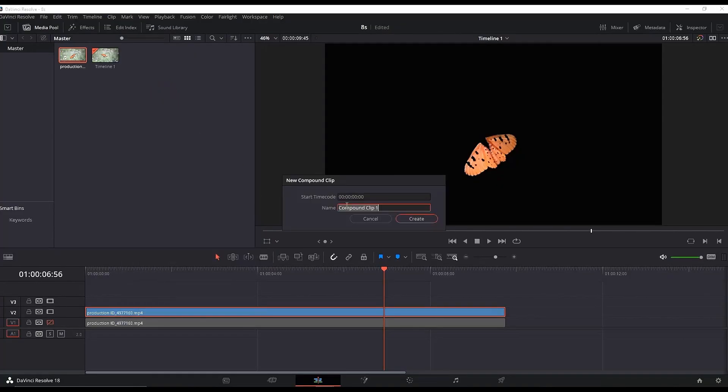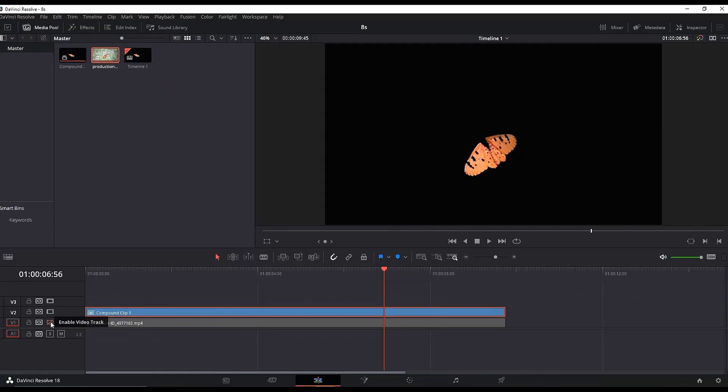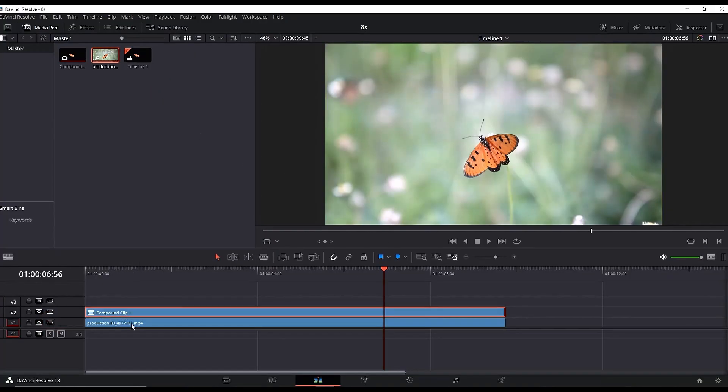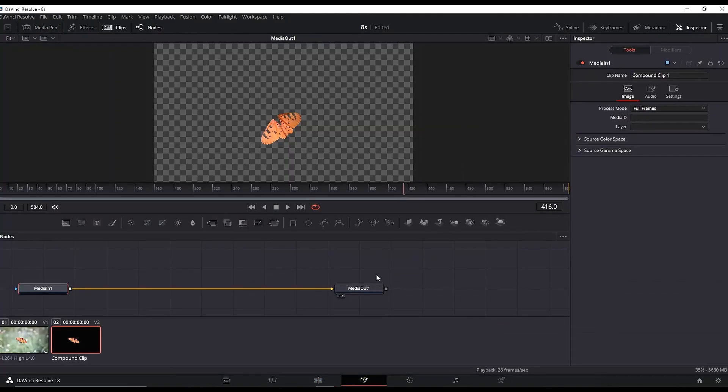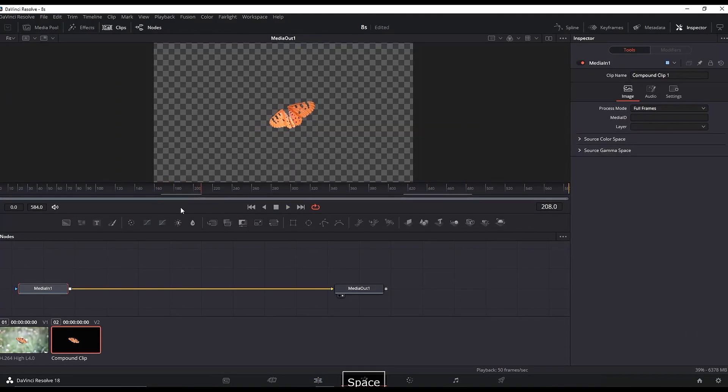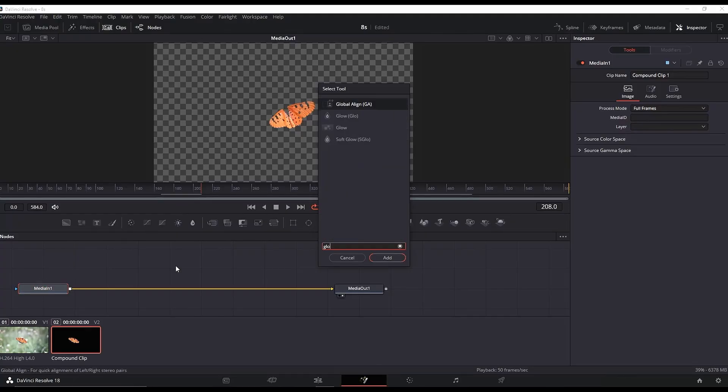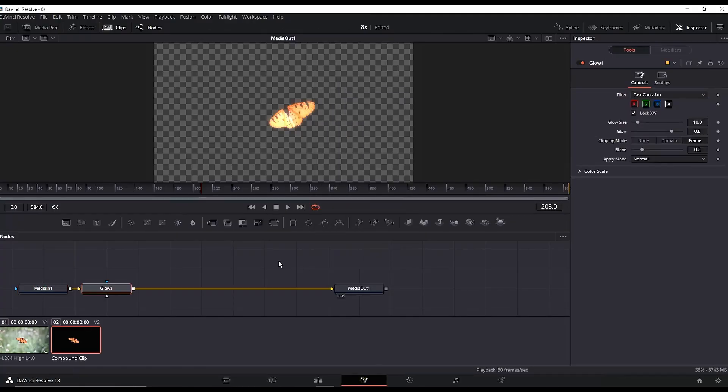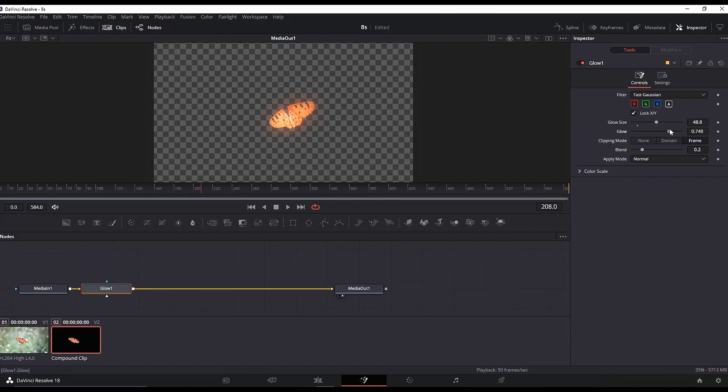Enable the first layer again and go to the Fusion page. You can preview it if you like. Then highlight the Media In and press Ctrl+Space to open the node menu. Type "glow" and add it. Highlight the glow node, go to the Inspector, and adjust the glow and glow size to your liking.